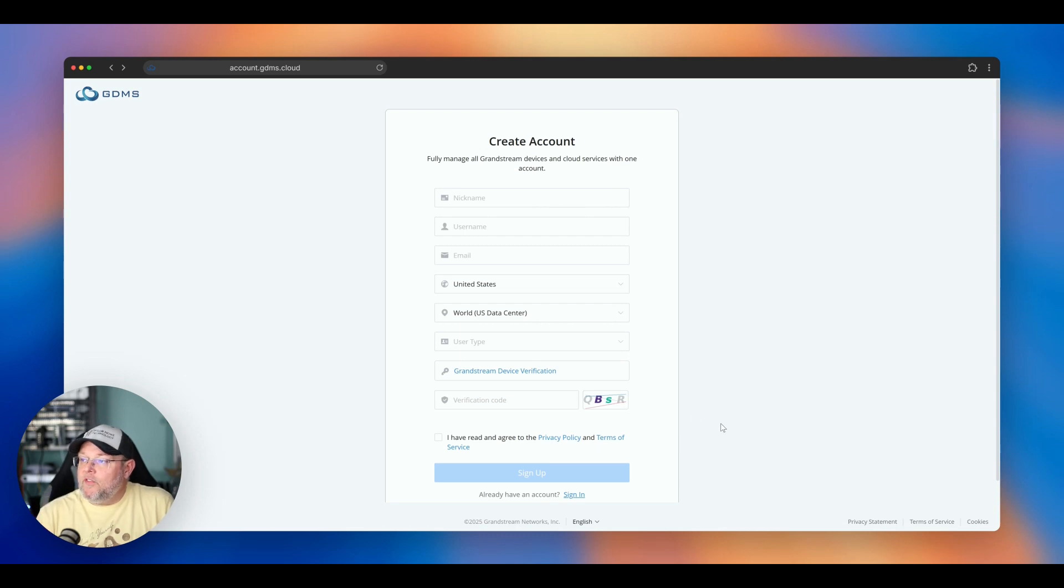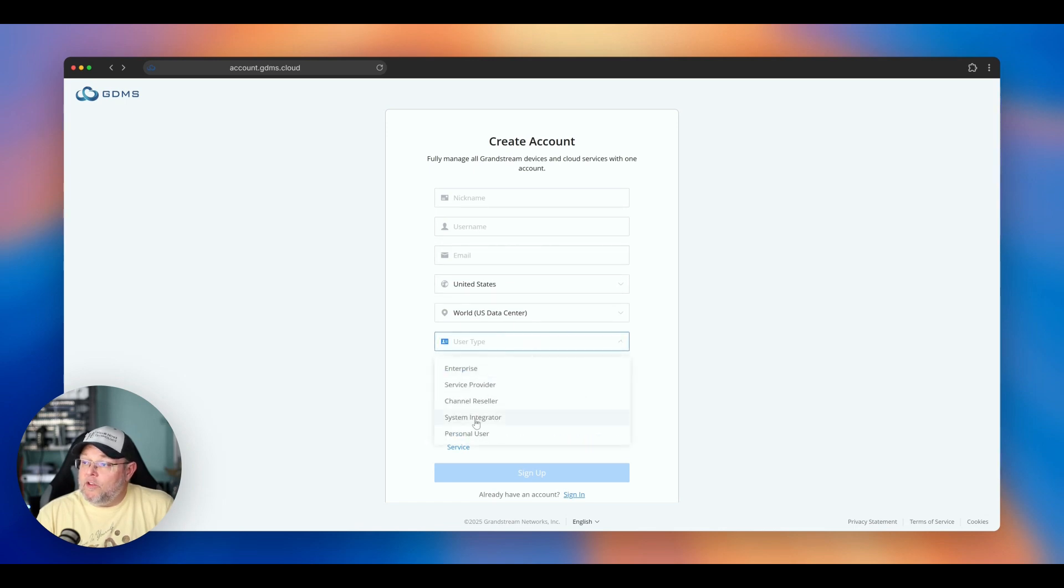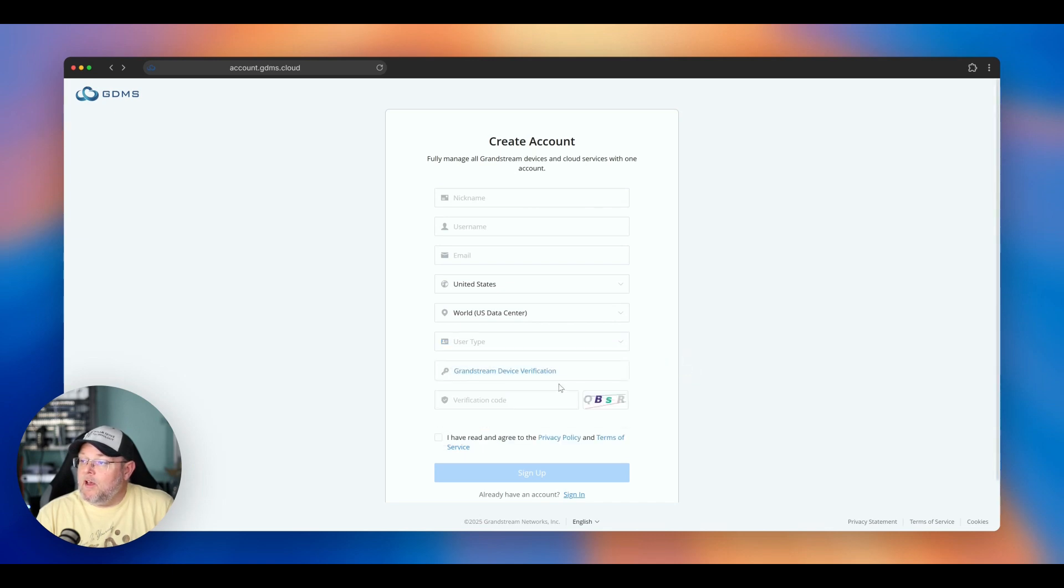But what they have done is you fill out your nickname, your username, email, where you're at, the type of user you are, whether you're a personal user, system integrator, enterprise, channel reseller, service provider.